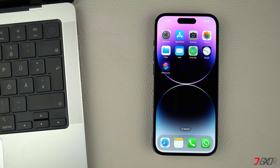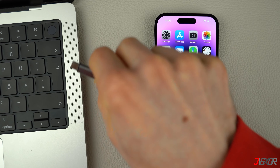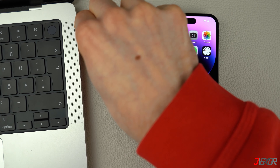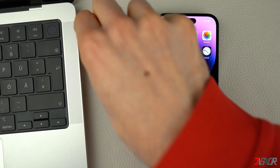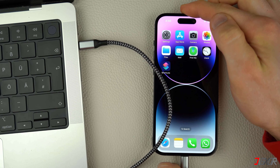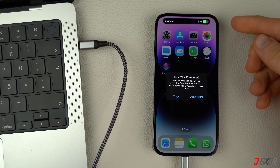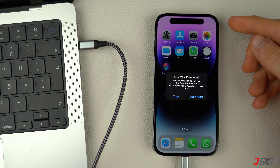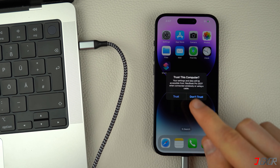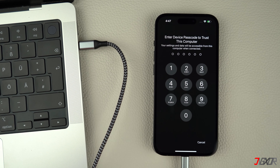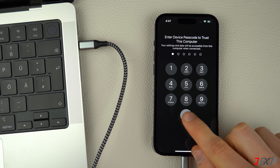After installation, connect your iPhone to your computer using an original or MFi-certified cable. On your iPhone, enter your device passcode when prompted and click Trust to confirm the connection.